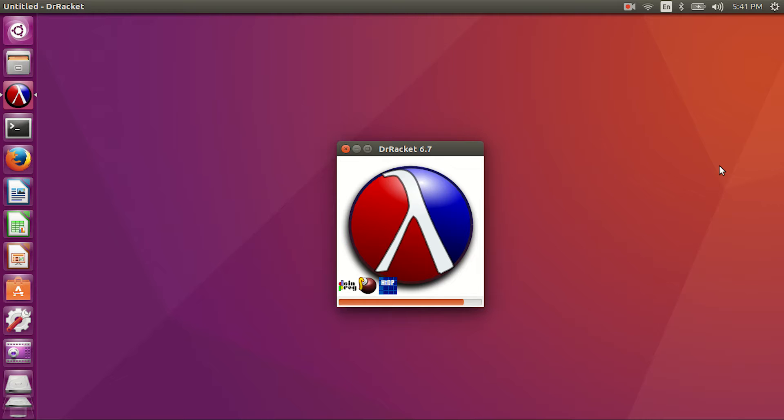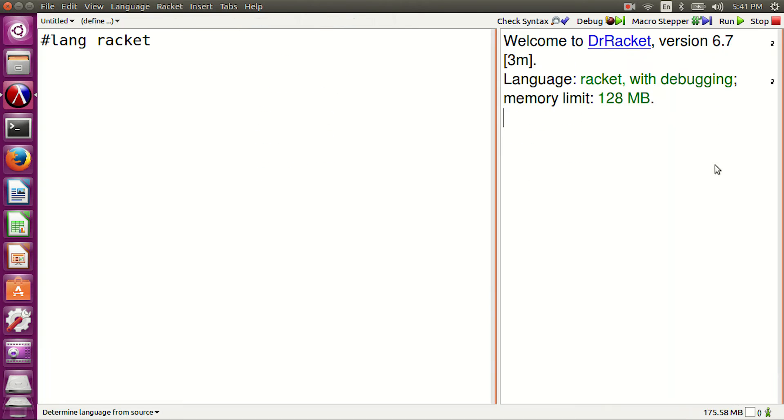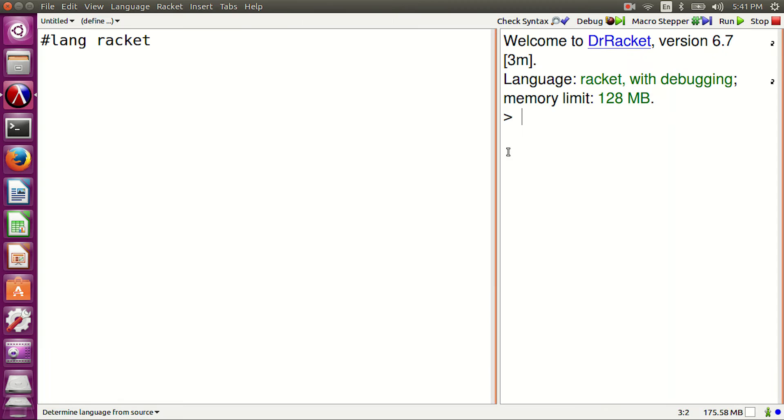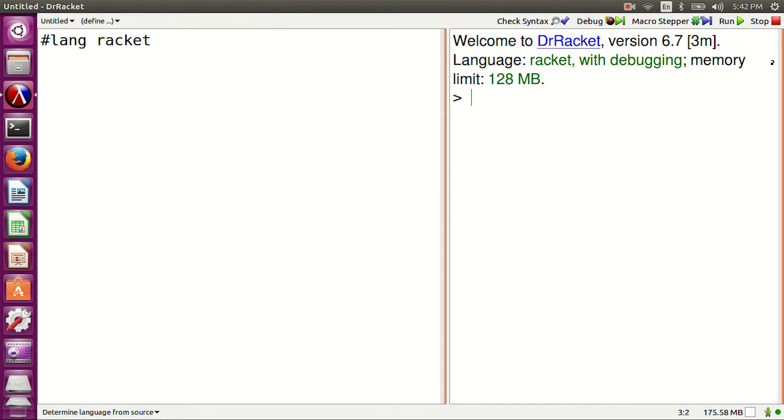Open Dr. Racket. First expressions. Let's go to the REPL interpreter. REPL means read, evaluate, print, loop.